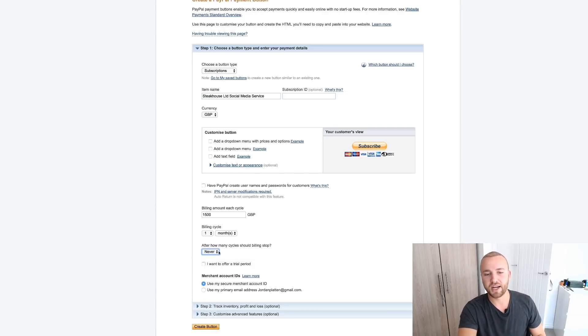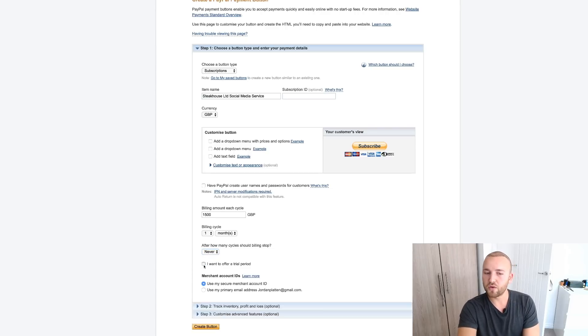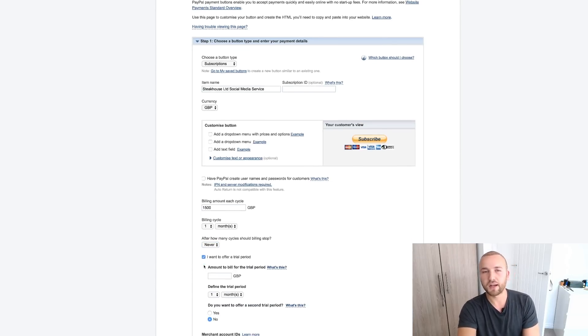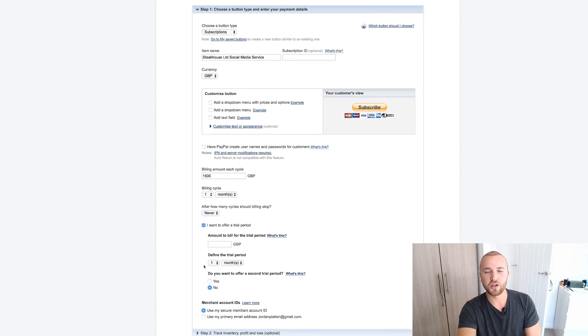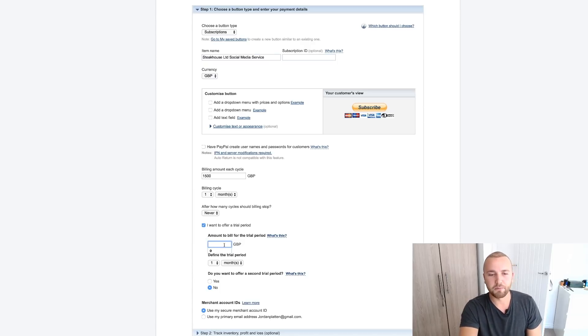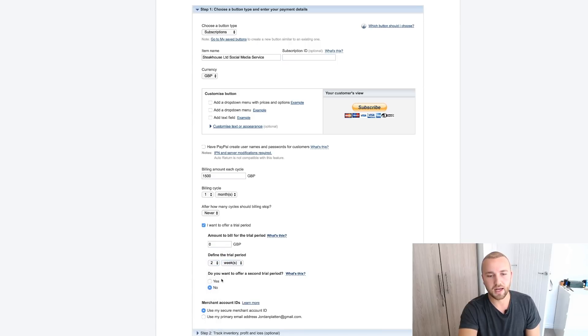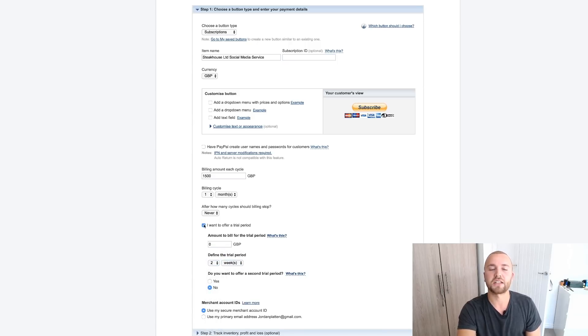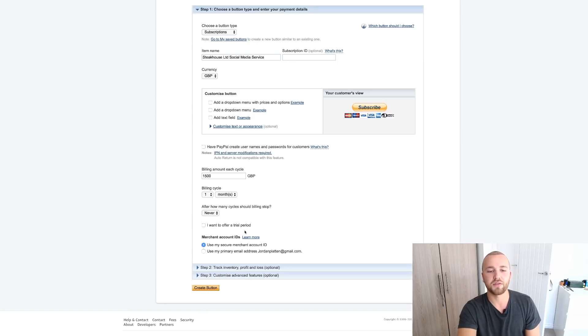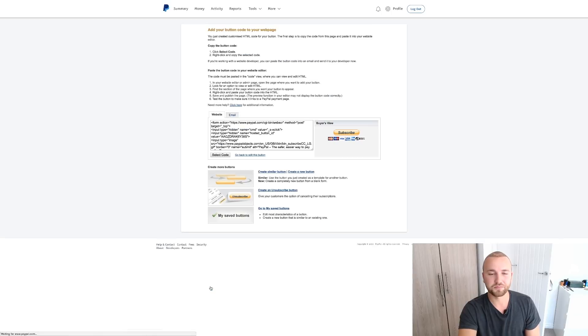Are you offering a free trial? So let's say you're offering a free trial for your client. You're doing a two-week free trial, which you shouldn't be doing unless it's your first client. But you can put zero there, so zero free trial for, I don't know, two weeks. And there you go. So that would not charge them for the first two weeks and it would charge them £1,500 thereafter. Now all you want to do very simply is just click Create Button.